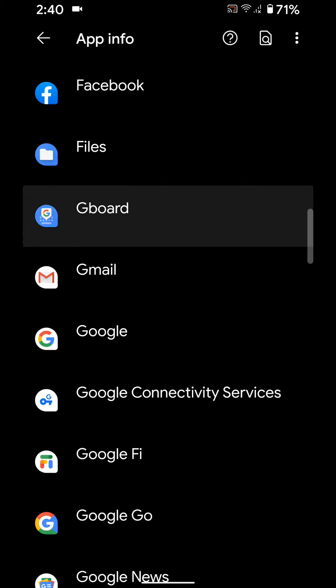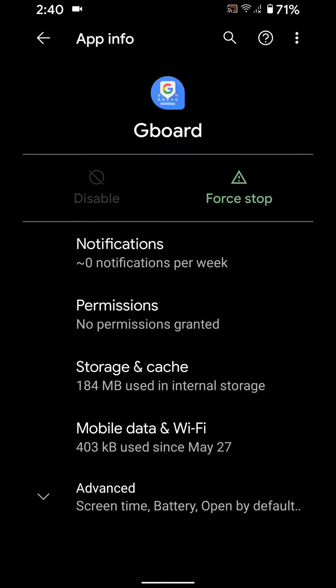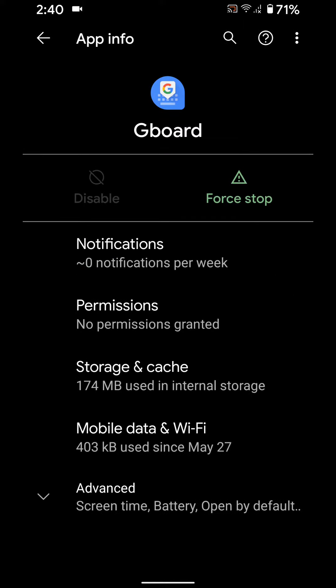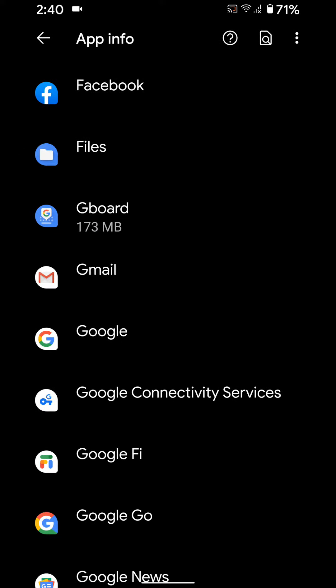Tap on it, tap on Storage and Cache, tap on Clear Cache. After clearing cache, now check if Gboard keyboard is working or not.